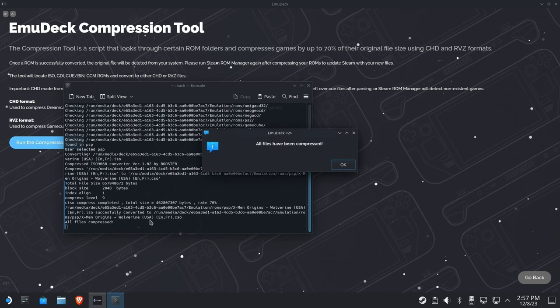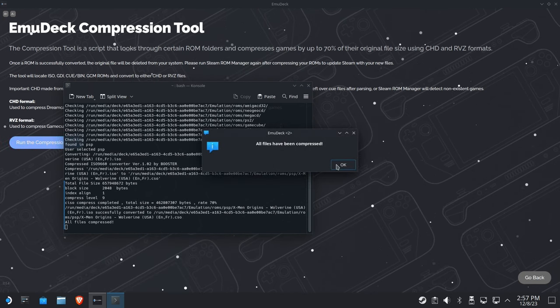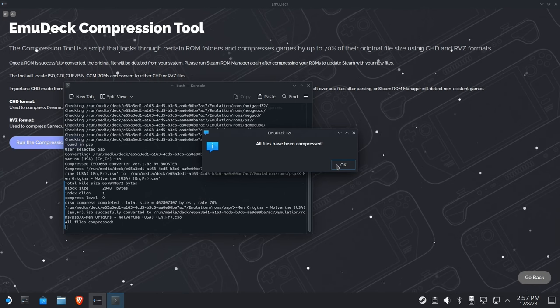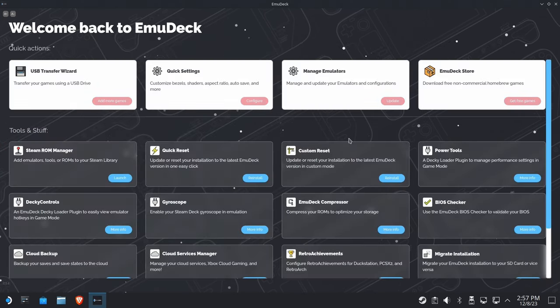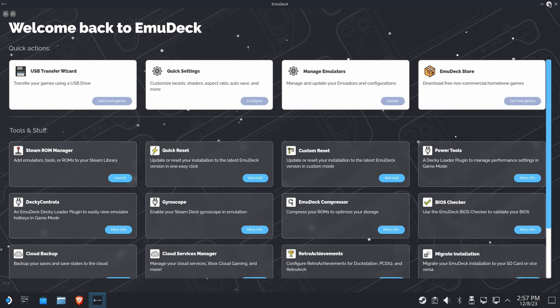And there you go. That wasn't a very big file, folks, and it took quite a while. Well, it looks pretty good. So now all the files have been compressed on my EmuDeck installation. Looks great.